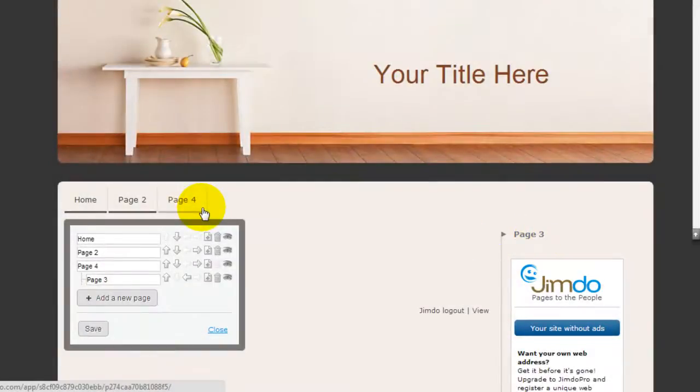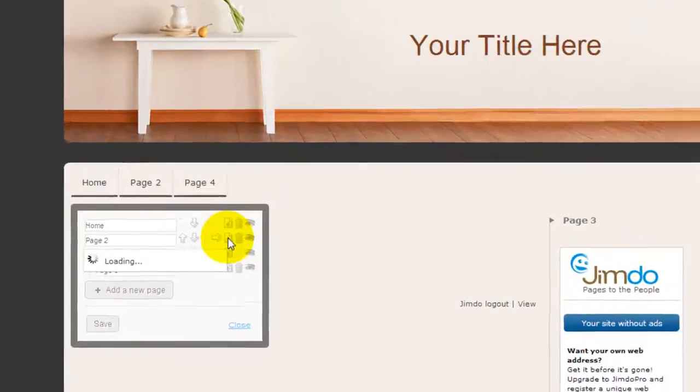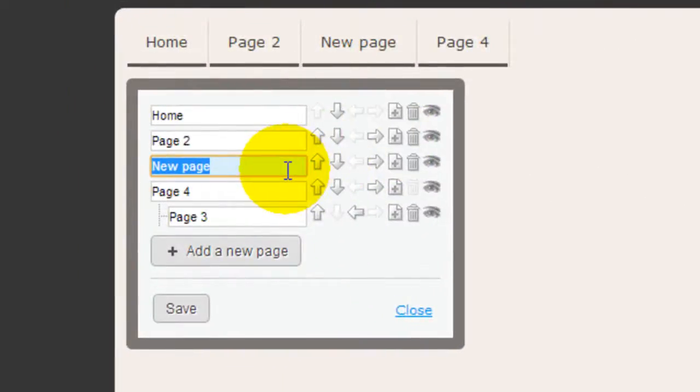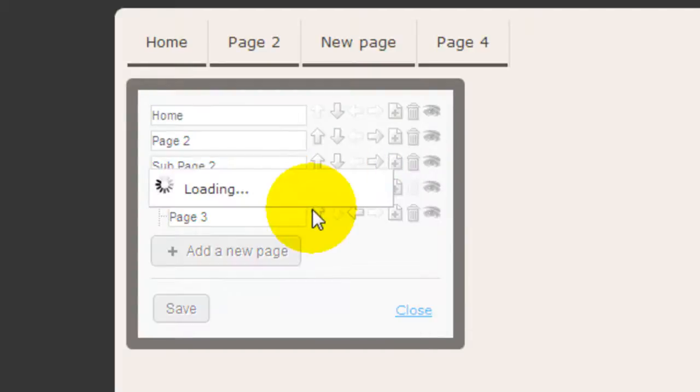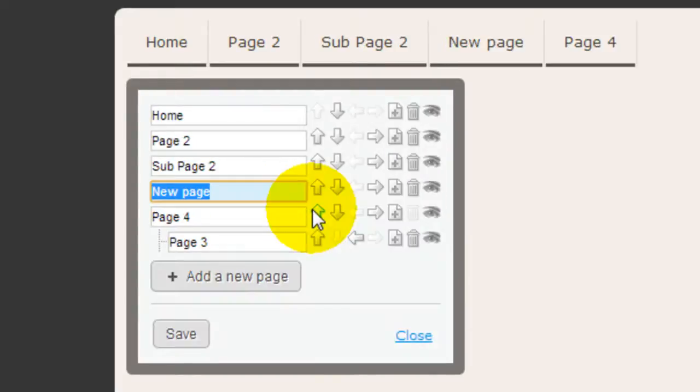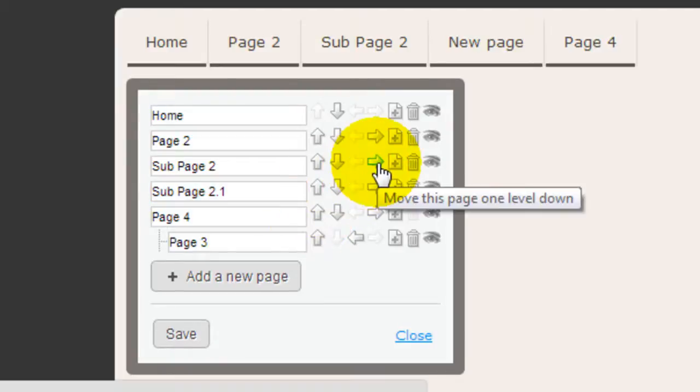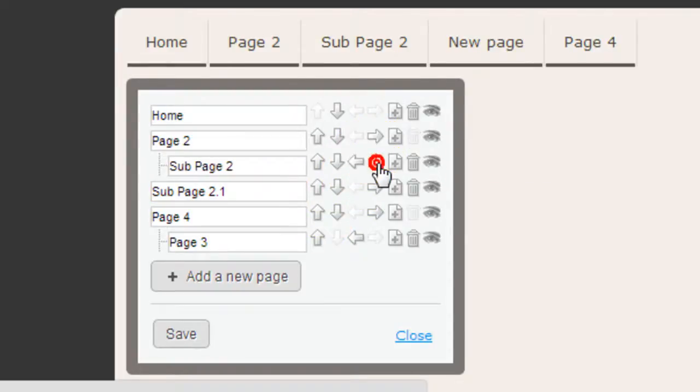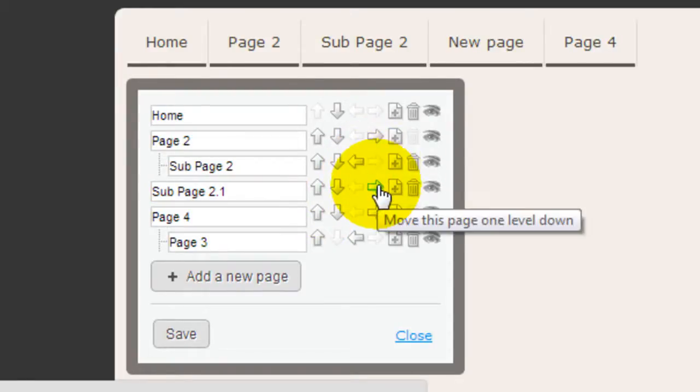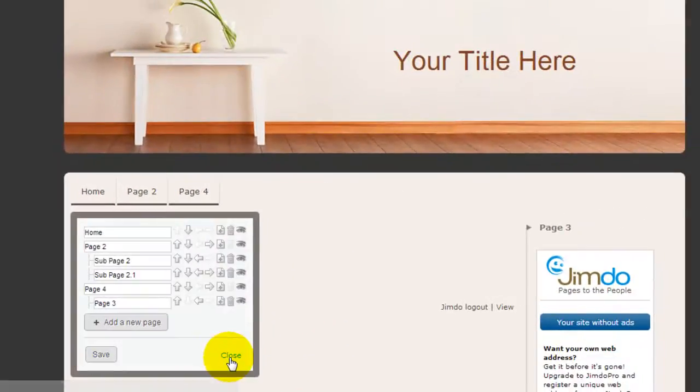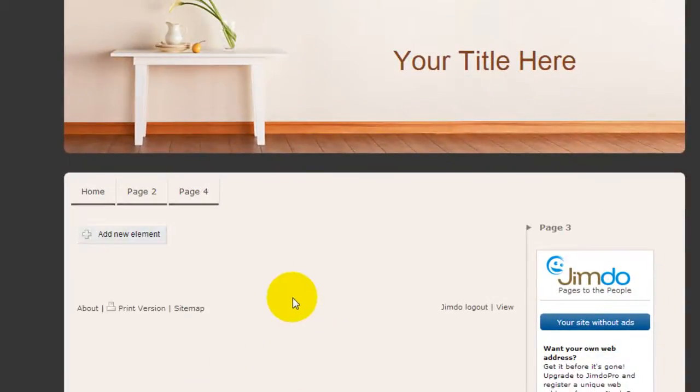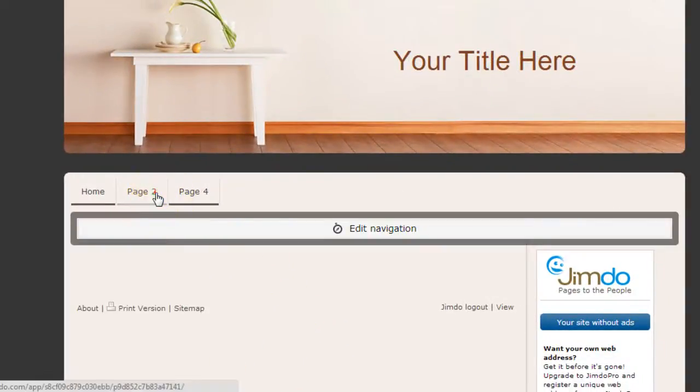So if I go ahead and add a few more sub-pages, for example, sub-page 2. I'm going to add another one again. Sub-page 2.1, for example. I'm going to move sub-page 2 to under Page 2. And I'll do the same thing for this. If I click Save, and if I get out, if I click Page 2...